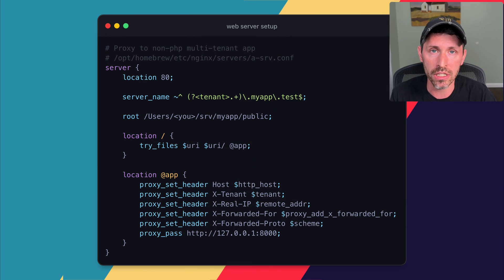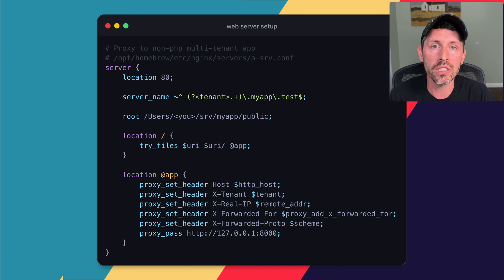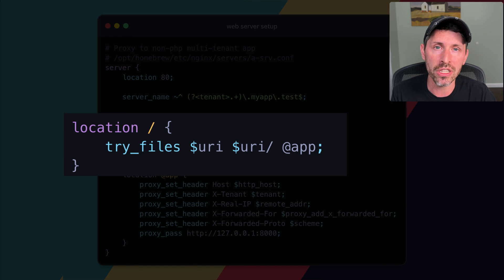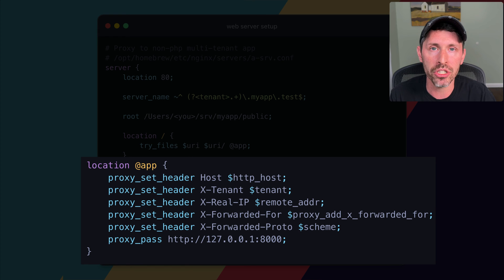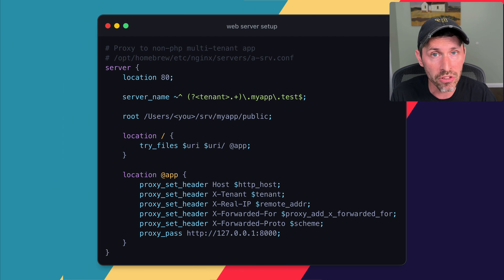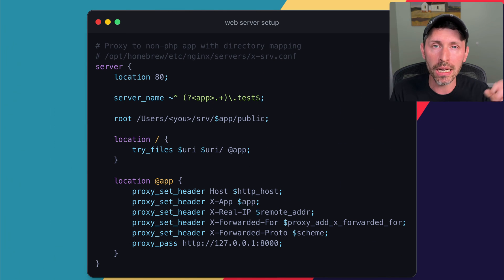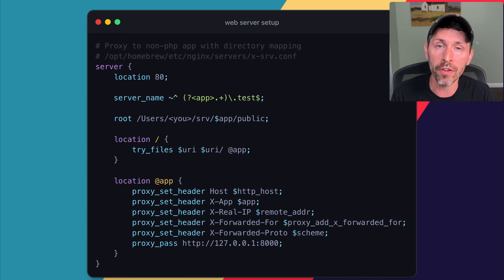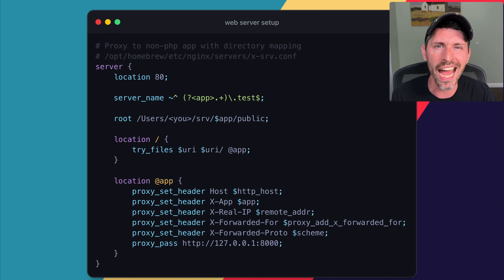For anyone not using PHP, you might need Nginx to proxy to an HTTP-based application instead of PHP FPM's FastCGI. Here's what that configuration looks like: the same multi-tenant server_name setup, but try_files sends requests to a named location called @app, which proxies over HTTP to another location — for example, an application listening on localhost:8000. A second, more generic option maps directories like the PHP setup, but proxies over HTTP to FastCGI using the same @app named location block.